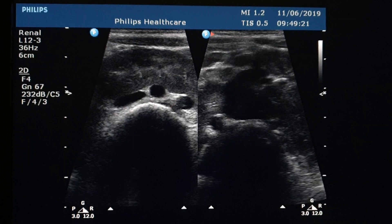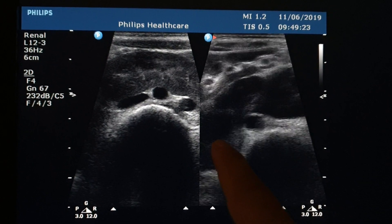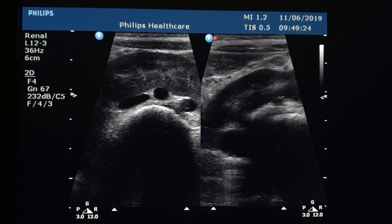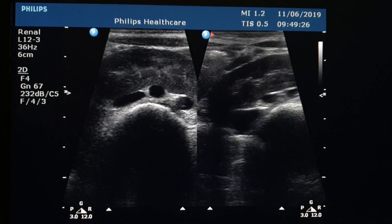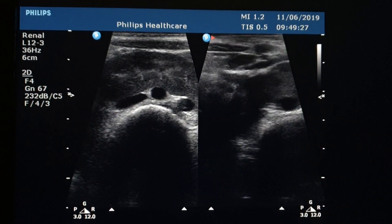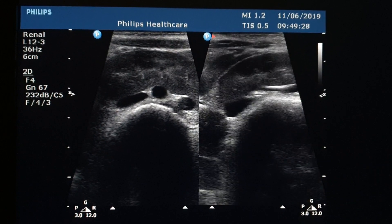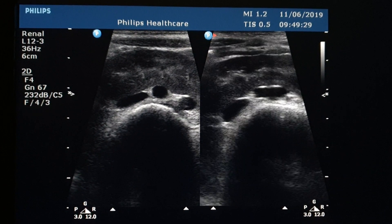The renal tissue is crowding the midline and attaching to the right kidney — a typical picture of horseshoe kidney.